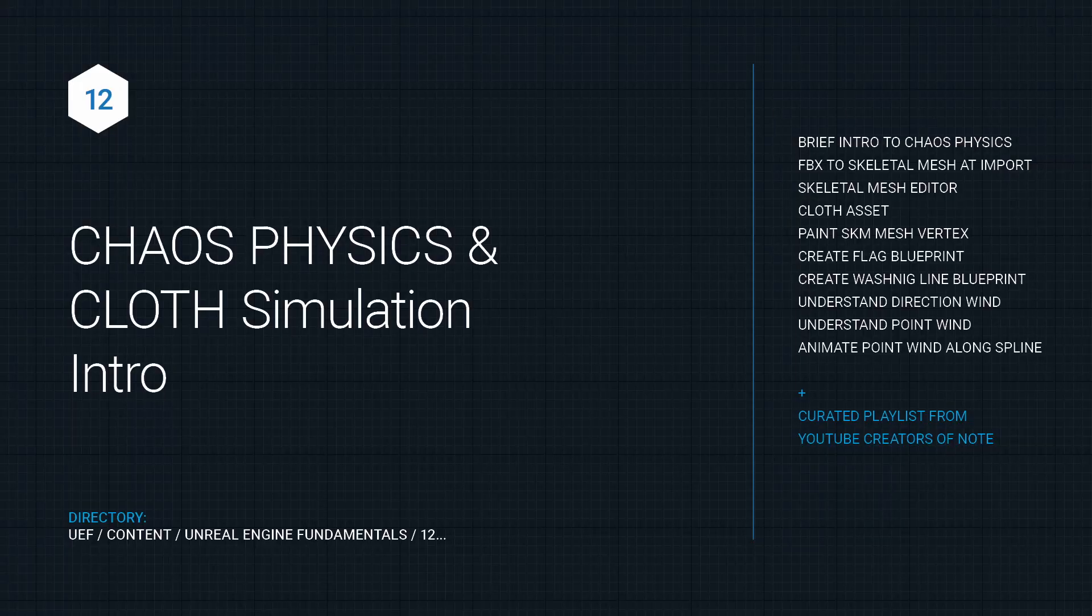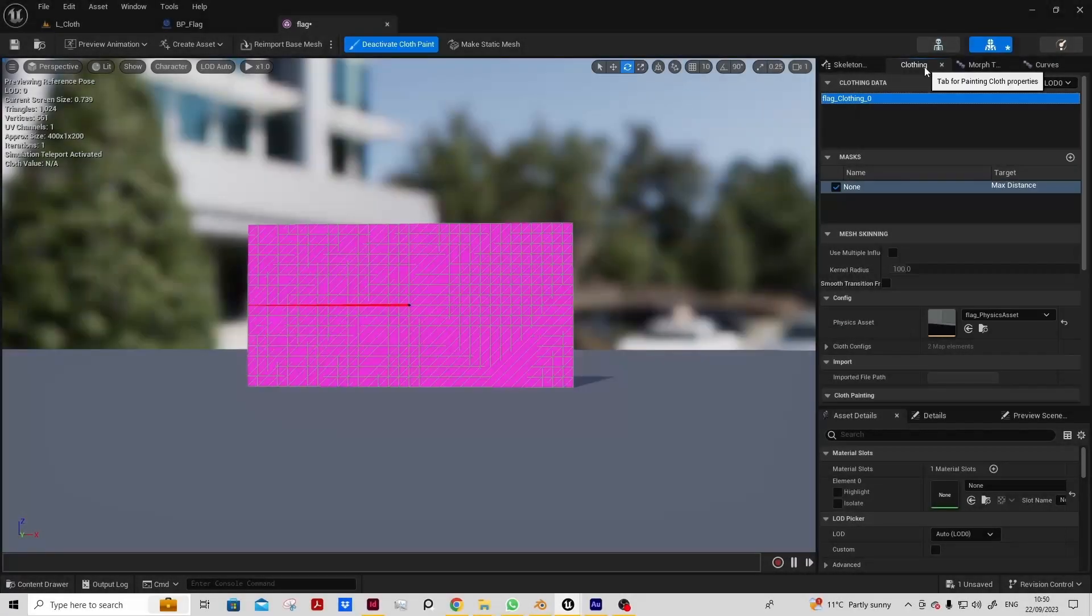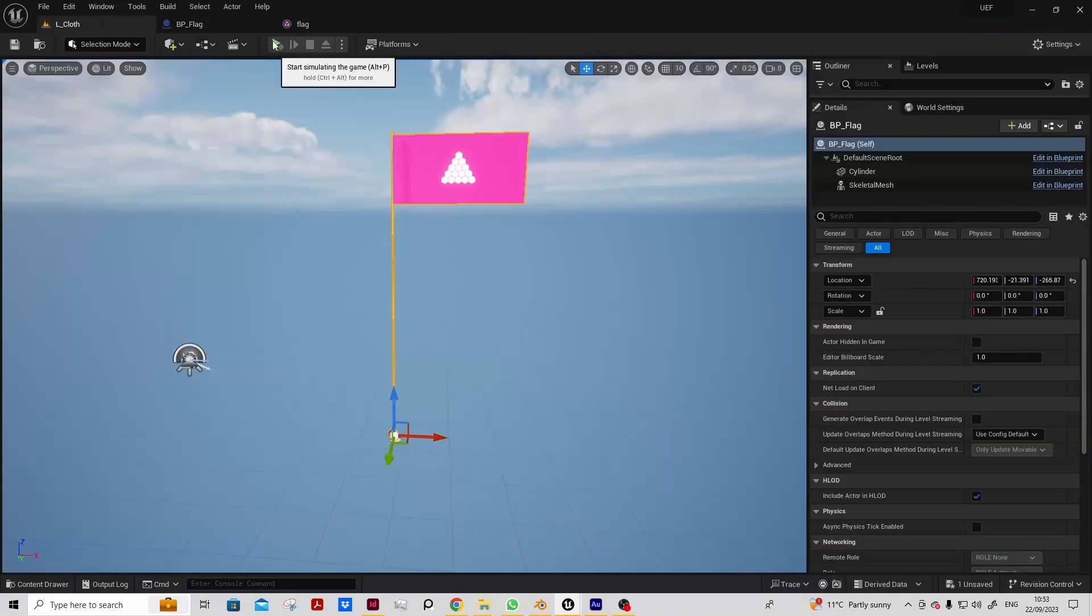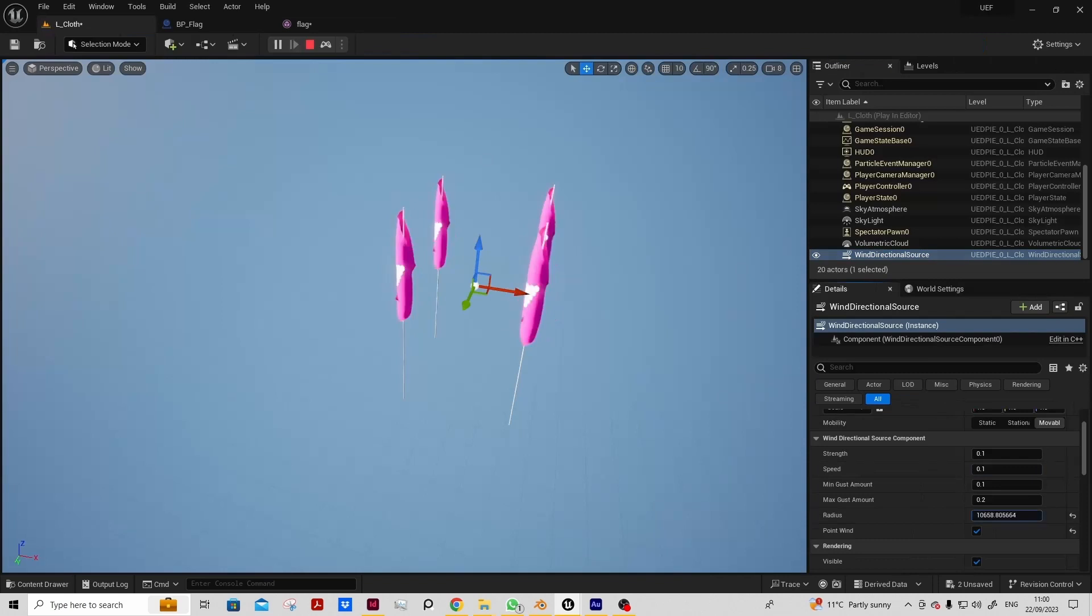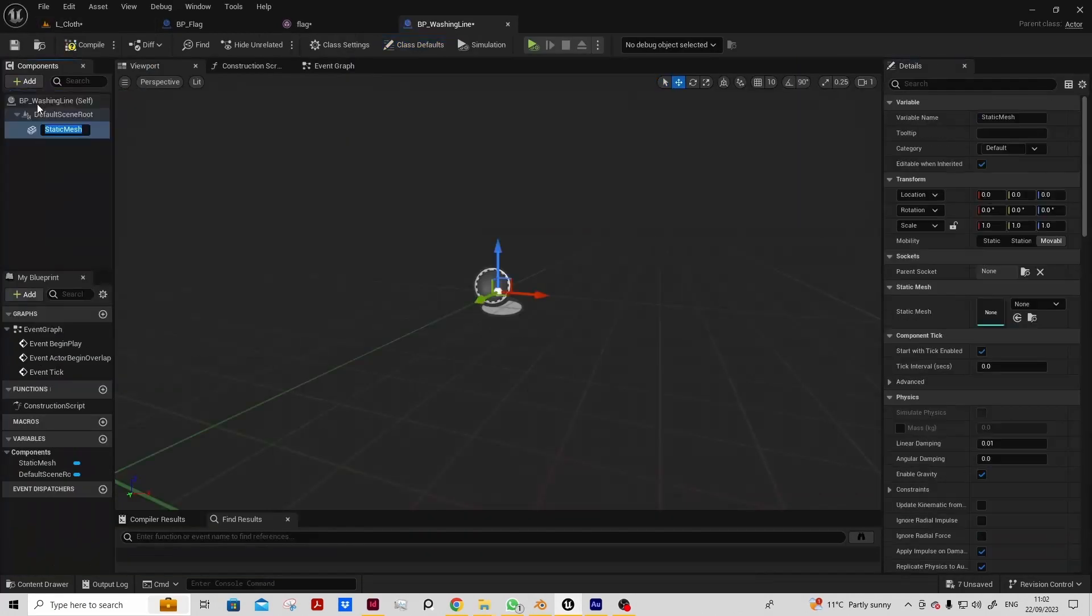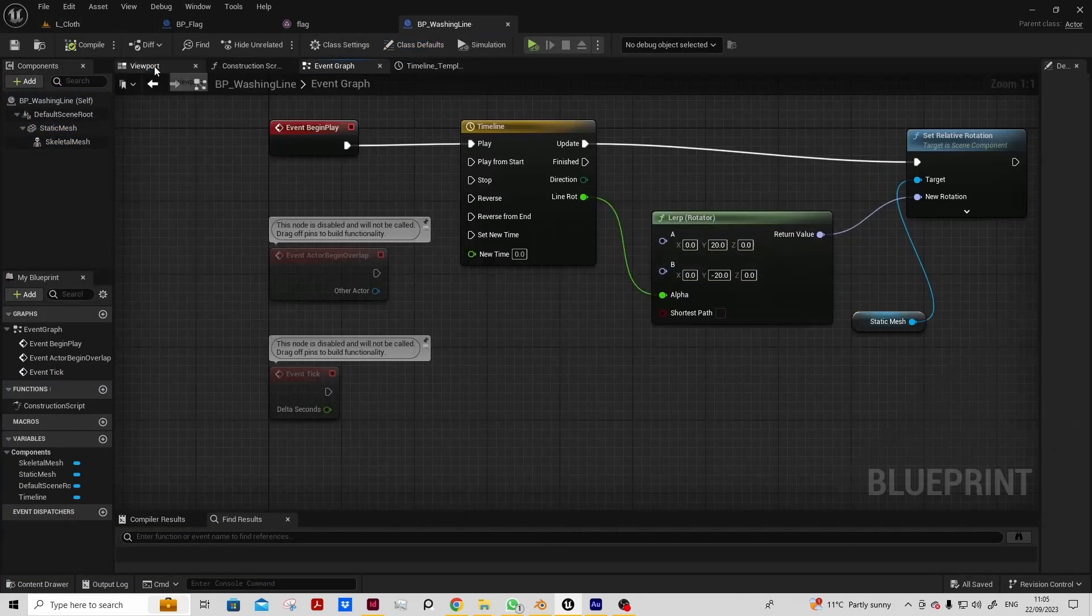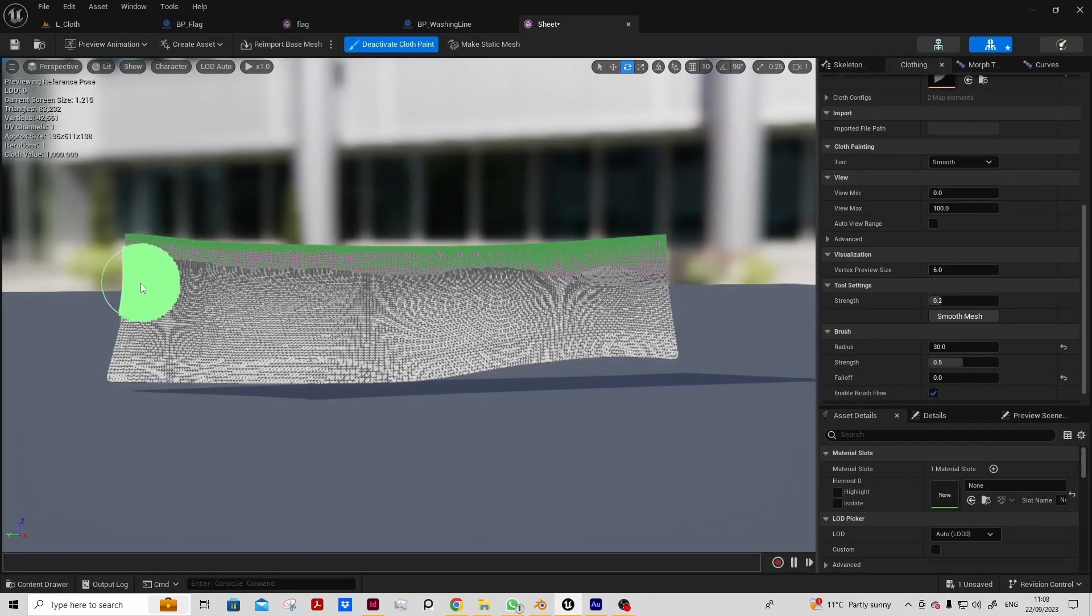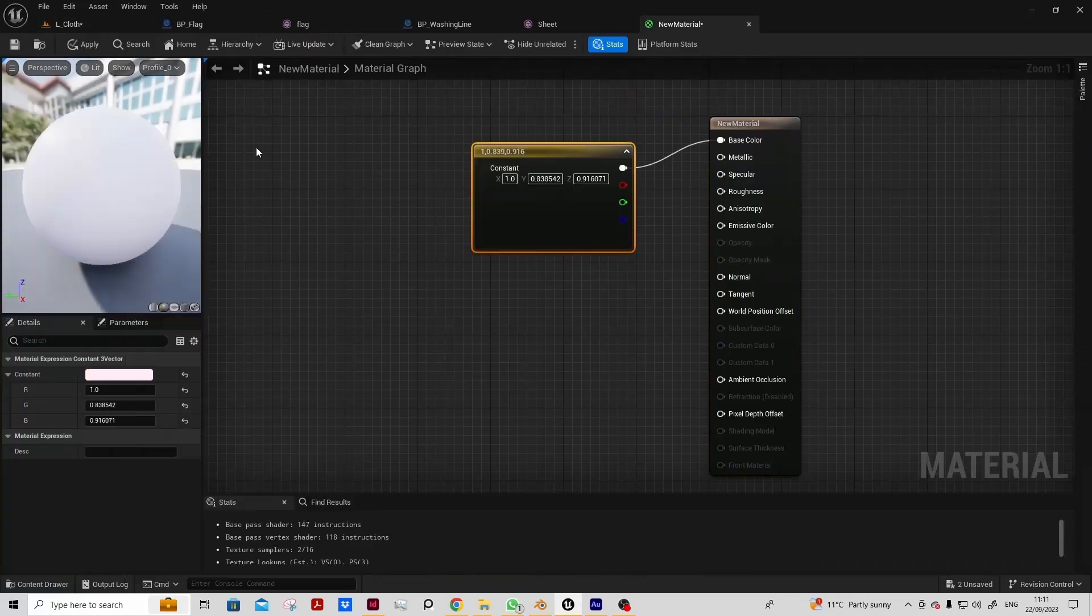We'll also look at chaos physics and cloth simulation. We'll create a flag and a washing line example. We'll bring in an FBX, make sure they are skeletal mesh, and then weight paint the vertices to determine which aspects of our skeletal mesh are animated.